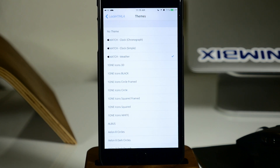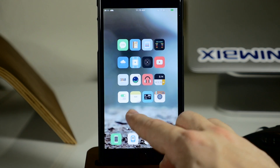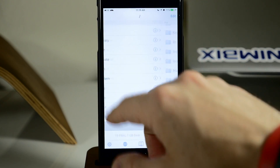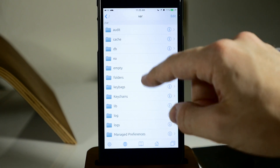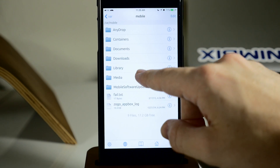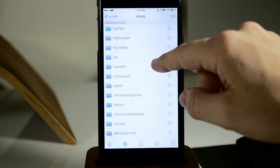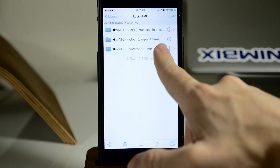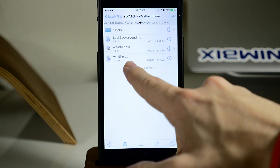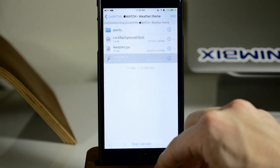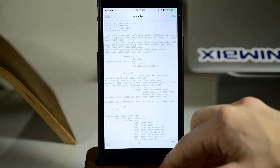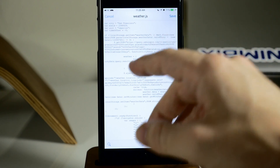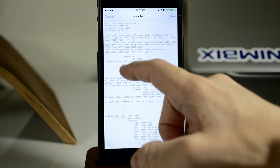In order for the widget to show the correct time and temperature, you'll need to edit it in iFile. Go all the way out to root, then go to var, then mobile, then library, then scroll down to LockHTML. In there you'll see all three of your widgets. Tap on the weather theme, then tap on weather.js. You'll get a pop-up — tap on text viewer, then tap edit to edit the document.